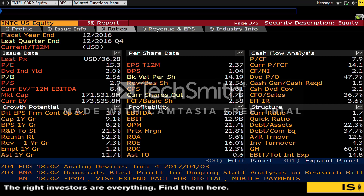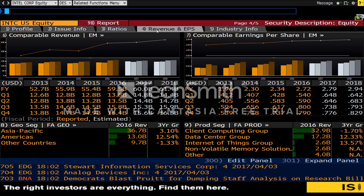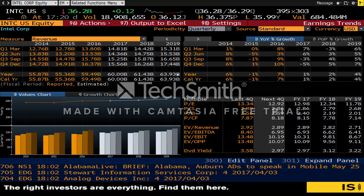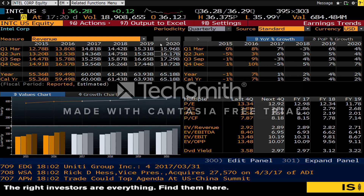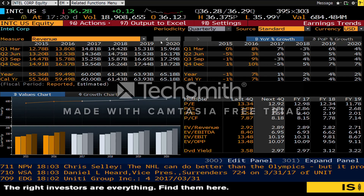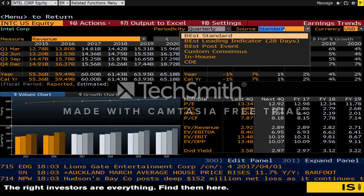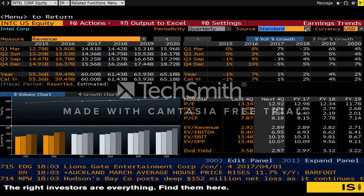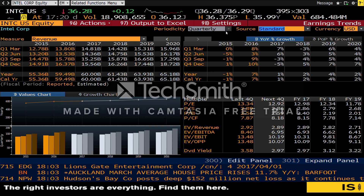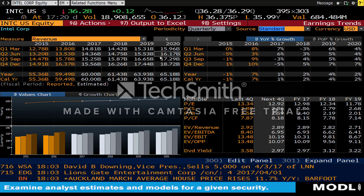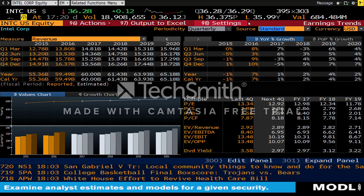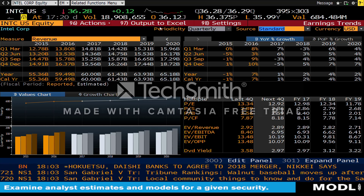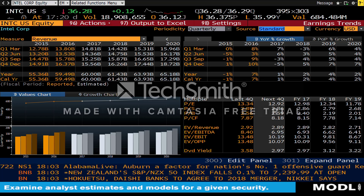Moving back, you have the revenues and earnings per share. You can click on the comparable revenue and it will give you future projections for all the revenues for Intel. You can click on the source to change the source, and the currency to change the currency. By using the future revenue projections, you can use these numbers to calculate any DCF models that you want to do for any relevant projects. You can also output this to Excel, so you don't have to manually type in all these individual numbers.